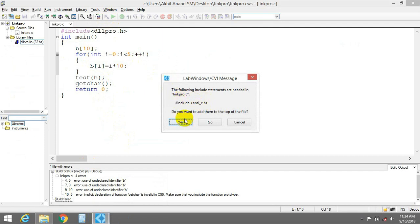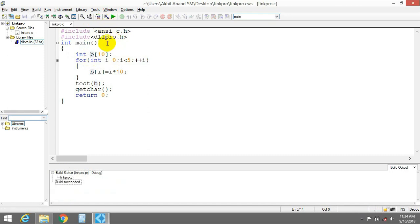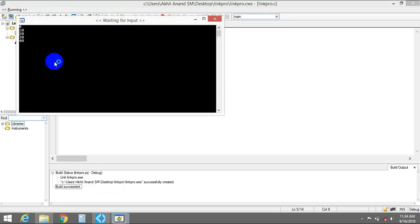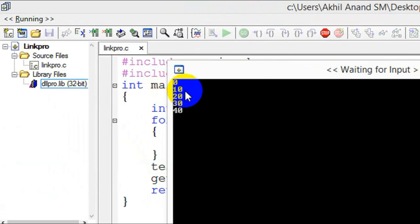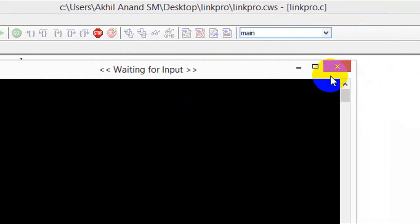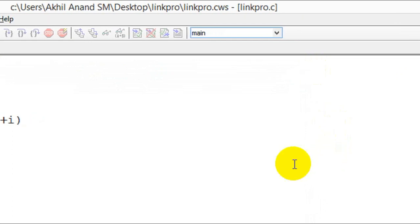Let's compile it. I also need to add ansi.c.h again. I forgot to mention the type of b — let's fix that. Everything is compiling OK now. Let's run it. You have actually used the function inside the DLL to print out the elements in the array it received. That's it for this tutorial, thank you for watching.